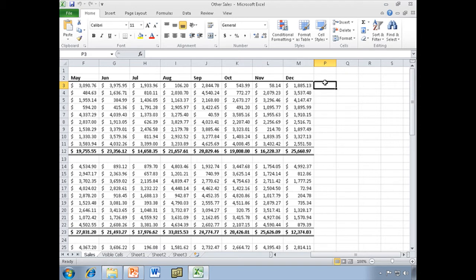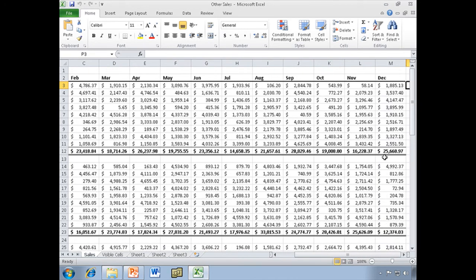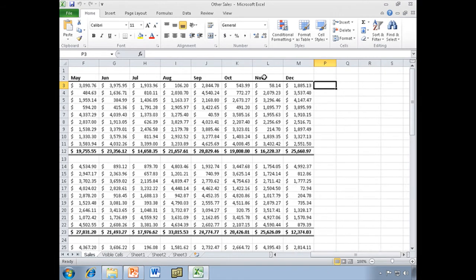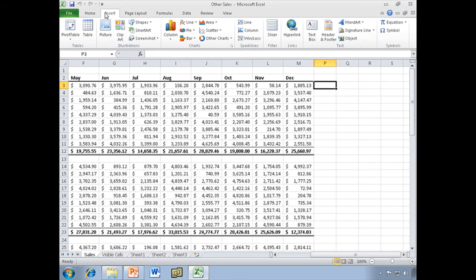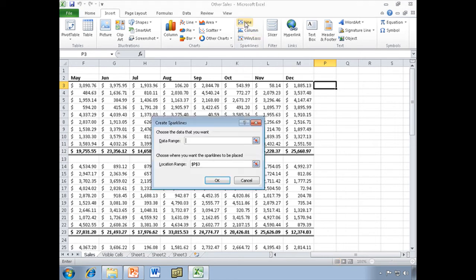I'm going to start by selecting the cell that I want the Sparkline to show up in, right here in P3, because I'm going to chart all of this data. So I will start here, go to my Insert menu, just like we do with our regular charts, and right here next to the Chart section, up on the ribbon, you will see Sparklines. The first one is Line, and that's what we're going to do. We're going to select the Line Sparkline, and it's asking me to select my data range.